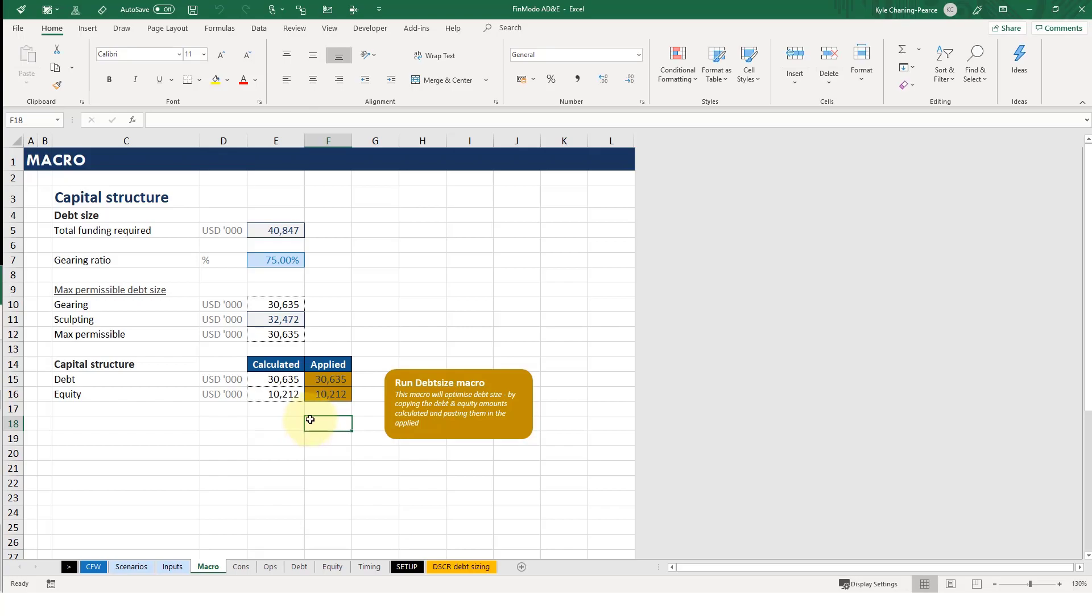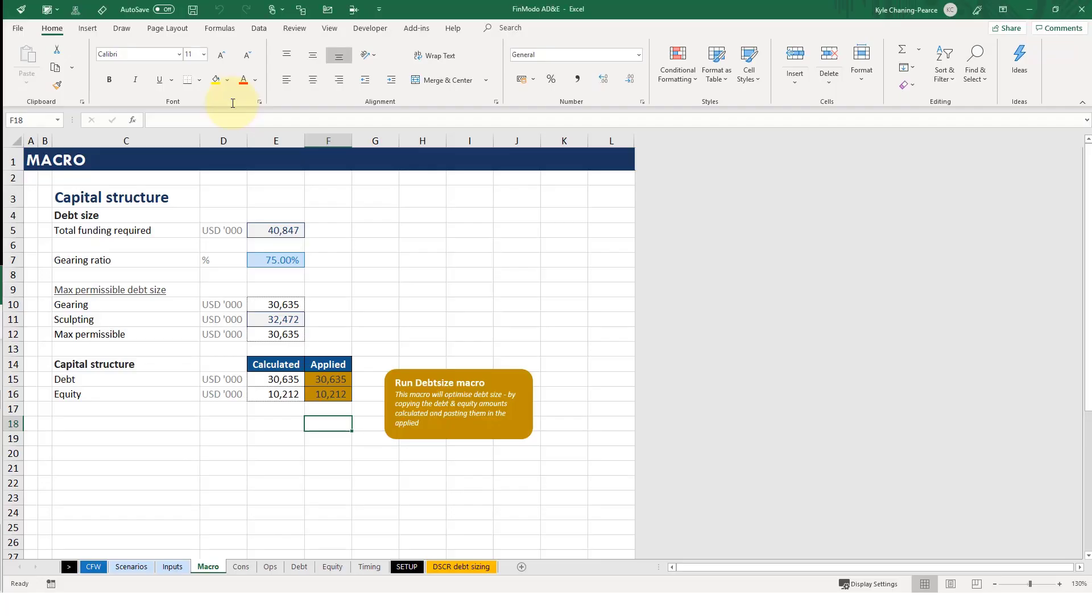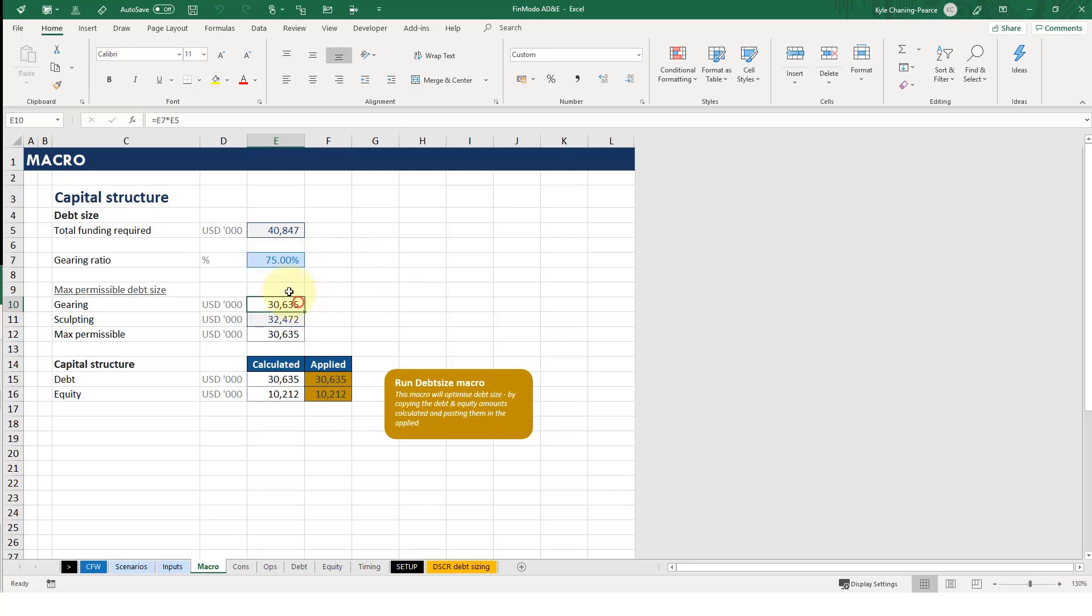However, the astute of you would have noticed what happens if I've just run this three times. Well, not guaranteed to solve, right? That looks like it's solved. That's because it's gearing ratio constrained, i.e., the gearing ratio is the one that's doing the restrictive debt size.